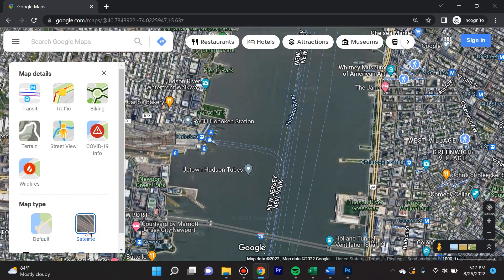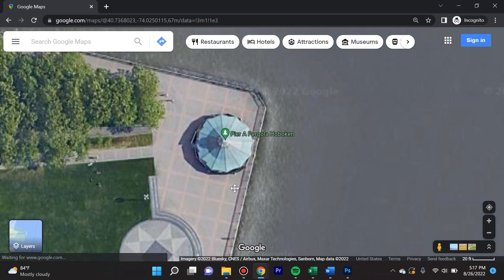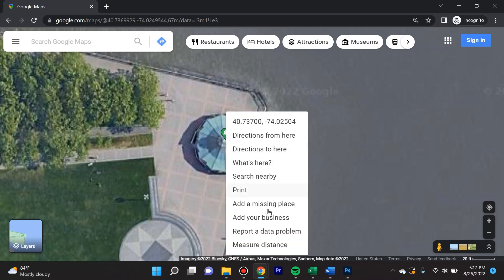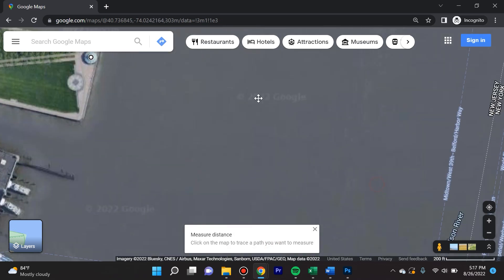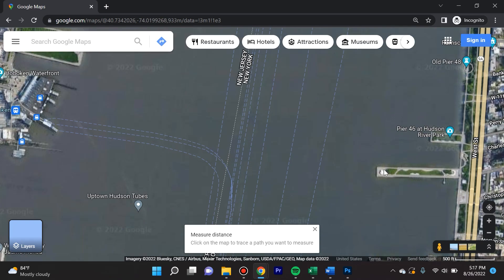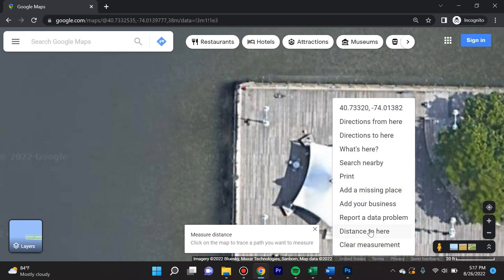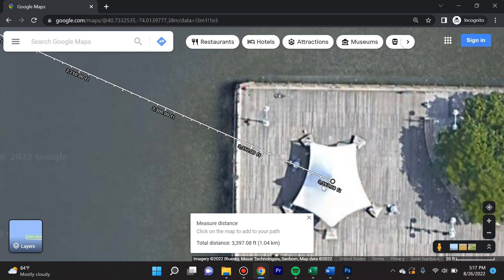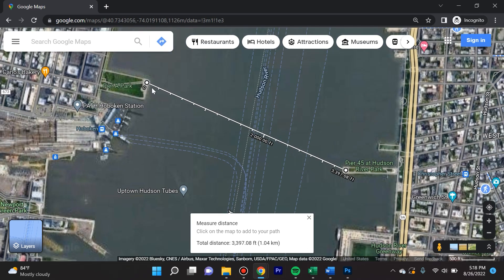First, you'll want to switch the layer to satellite view so you can actually see what you're measuring. We were sitting on this gazebo right here, so I'm going to right-click and select 'Measure Distance.' Left-click on that — you see there's a dot here. Now it's going to ask you where you want to measure the distance to. The party we saw was on this gazebo on Pier 45, so I right-click and say 'Distance to here.'